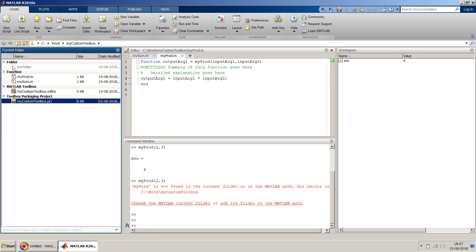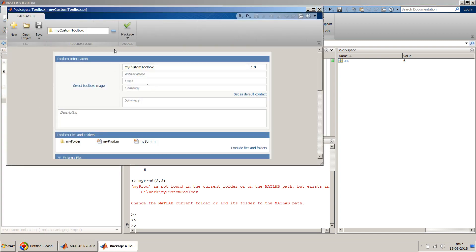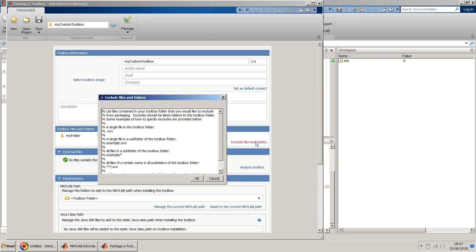You can quickly open this and just add or subtract the files over here. Whatever you want, say for example I don't want this folder to be created, so you can just delete that folder from here or delete that file from here.